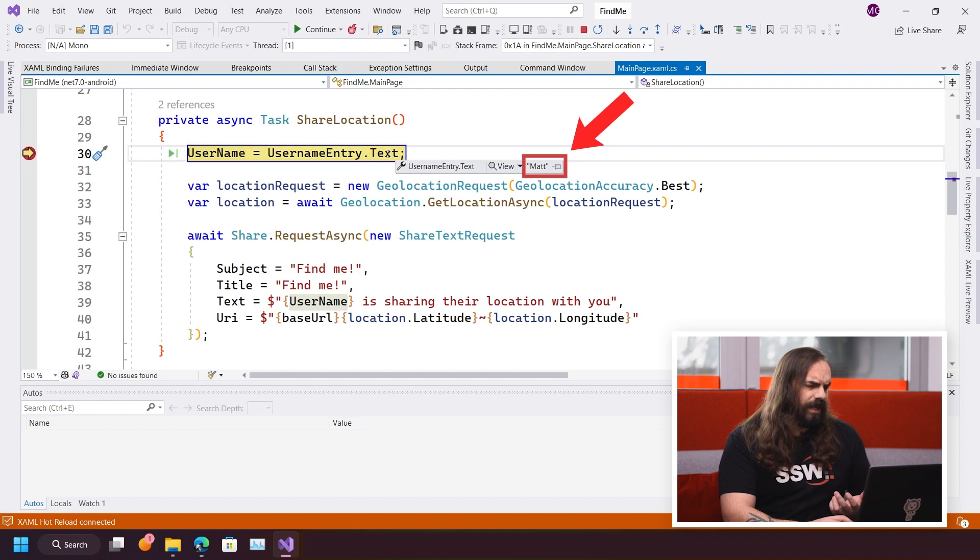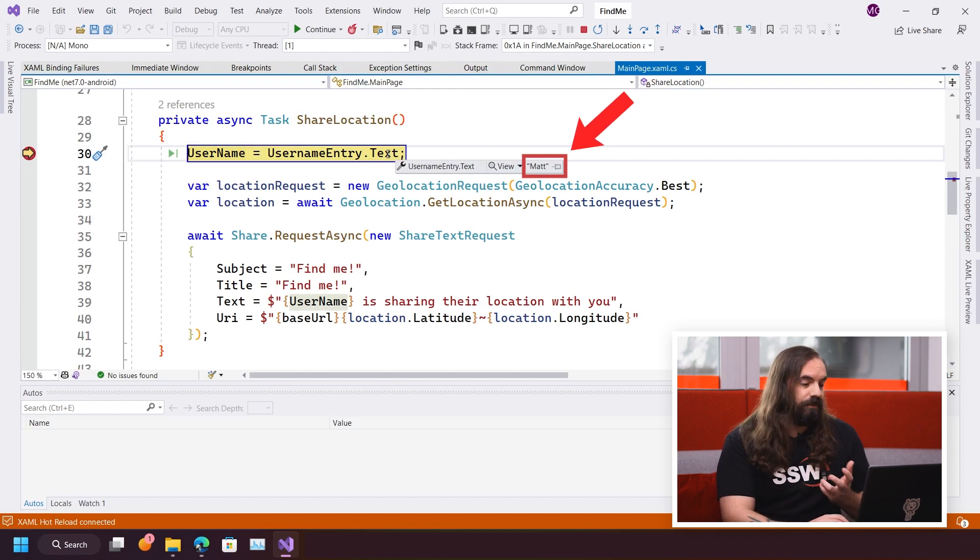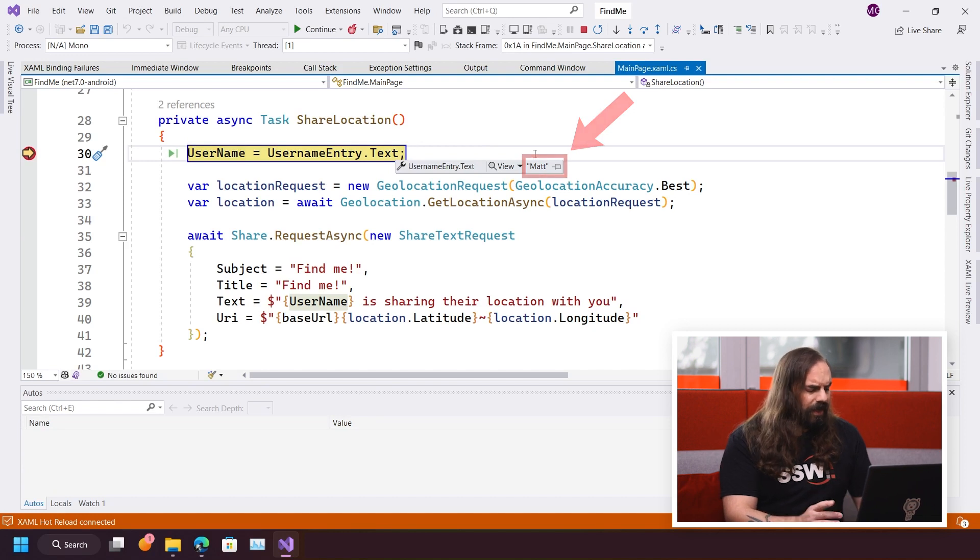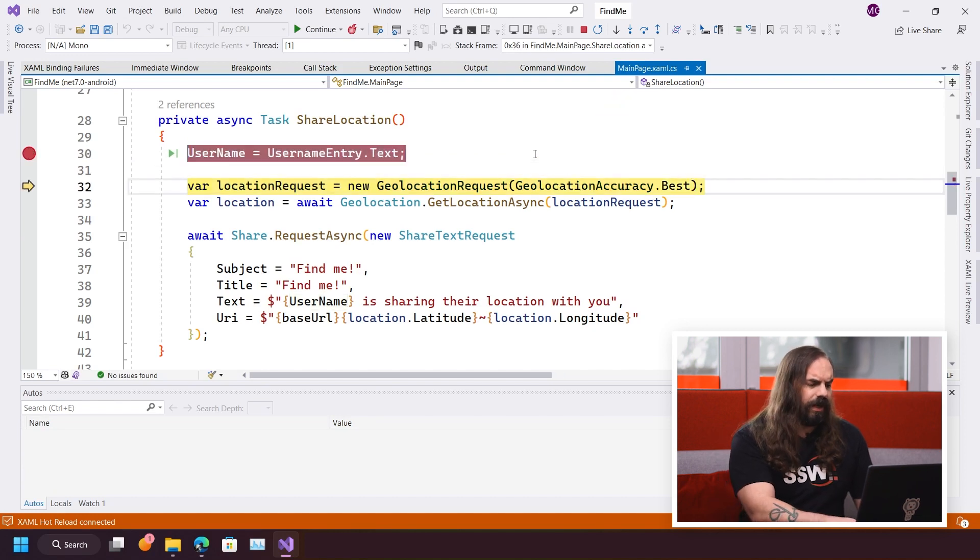The first thing that it's doing is getting that value that I inputted to that field, just using .NET code here that you'd understand. Let's just step through this quickly.